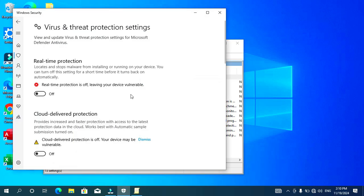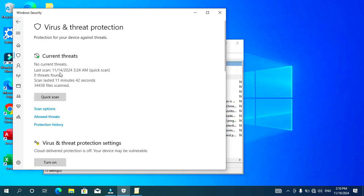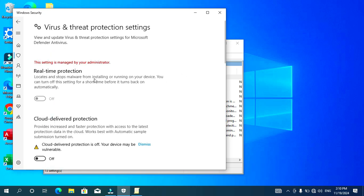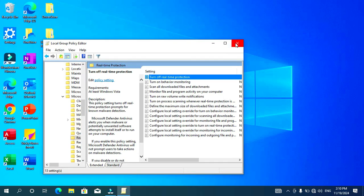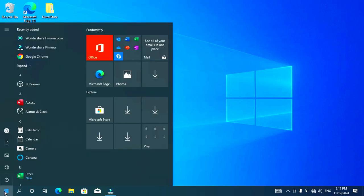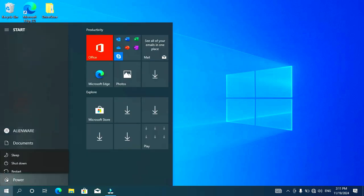Go back to the Virus and Threat Protection settings. There's a notice here that says 'This setting is managed by your administrator.' Go ahead and close this, then restart your computer to confirm that the real-time protection will not automatically turn back on.